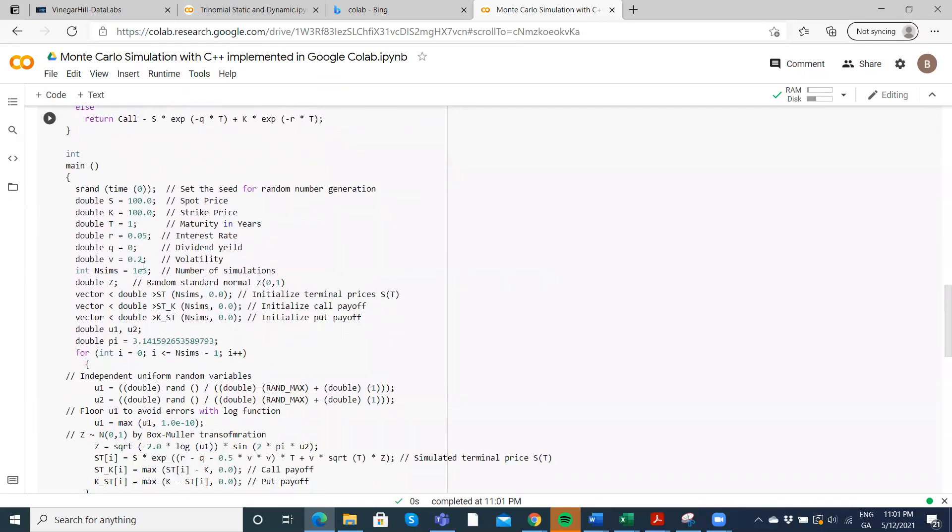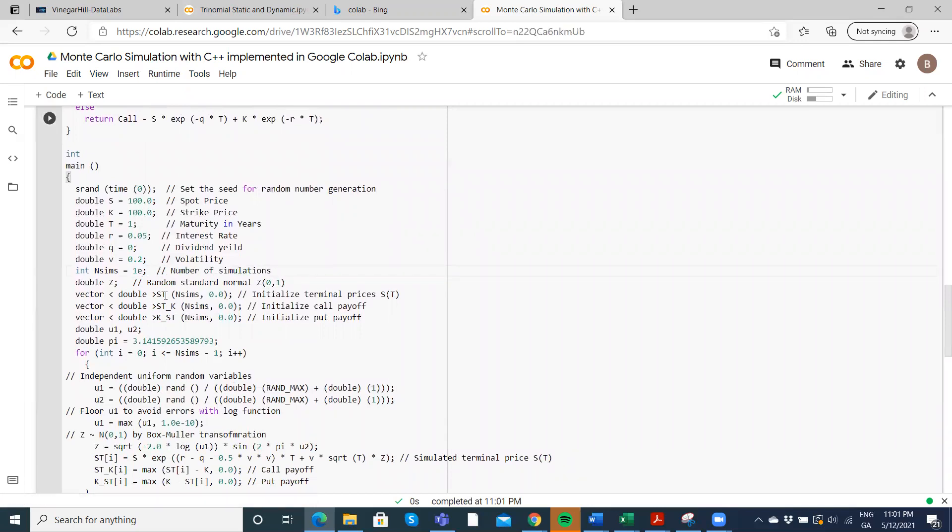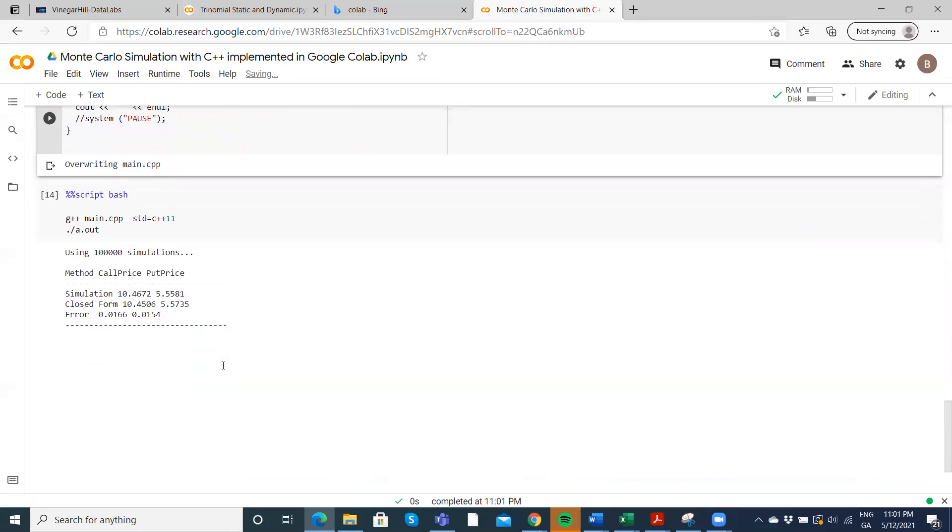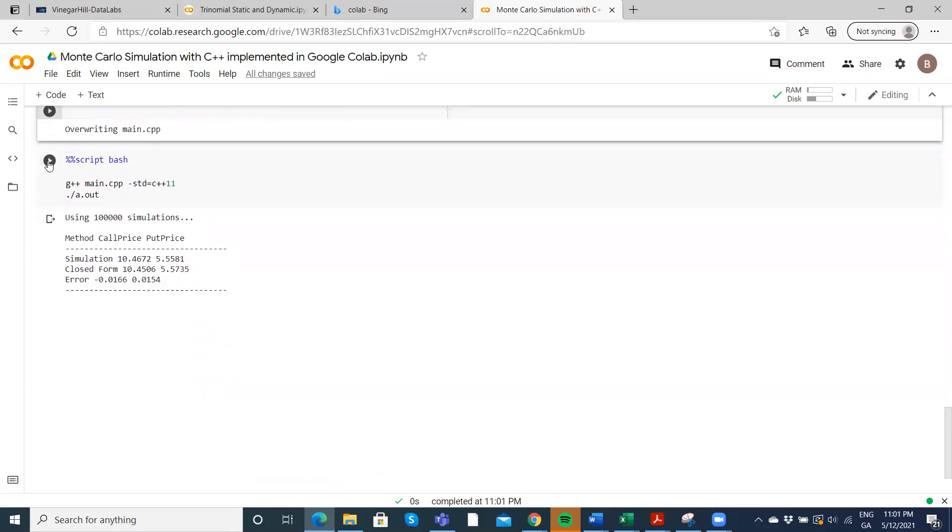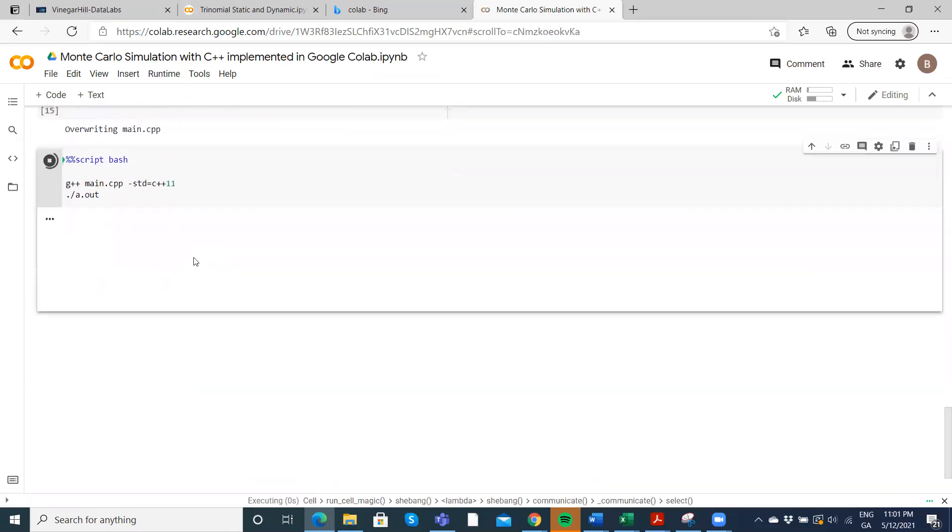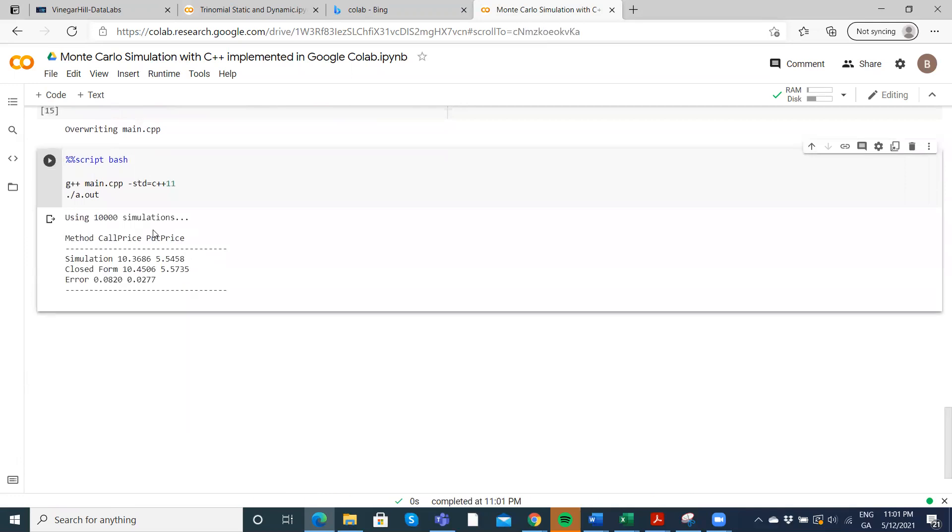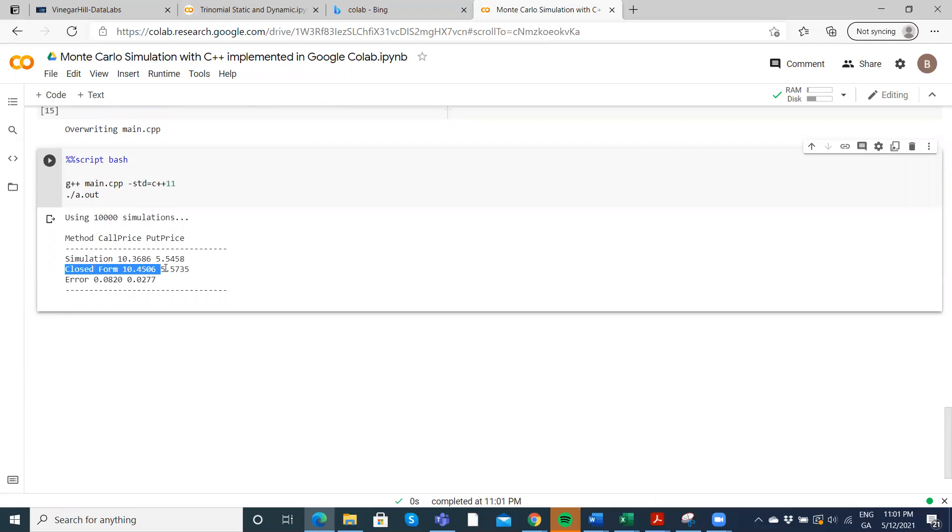And we can go again down to 10,000 steps, 10,000 pathways, and run our simulation here using Box-Muller. 10,000 and you can see from the simulation 1036, 554, and that's a little bit out from the true value of 1045 for the call, 557.